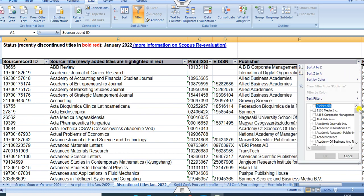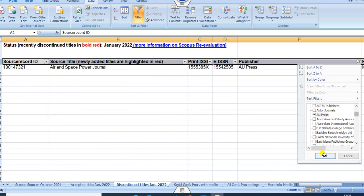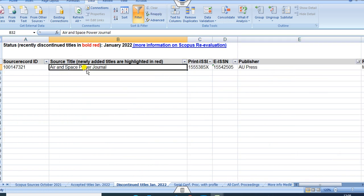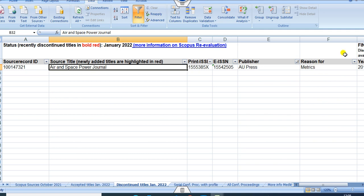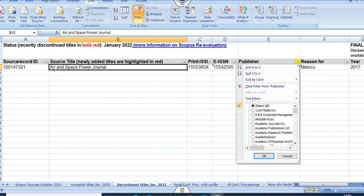For example, if you want a publisher such as AU Press, you can click on it and only one journal from AU Press is not Scopus indexed so far. You can also see the reason column — there is some reason metric mentioned as to why they are not Scopus indexed.